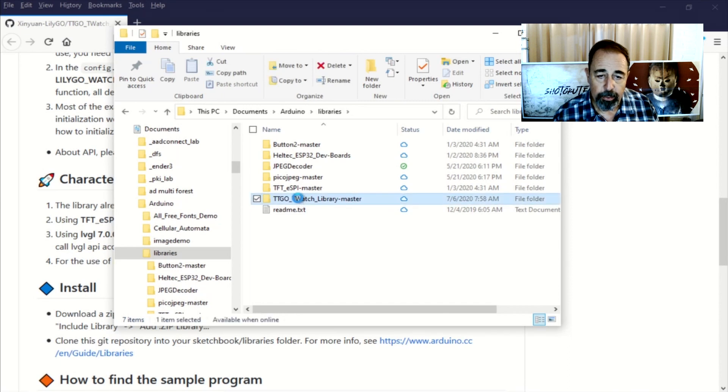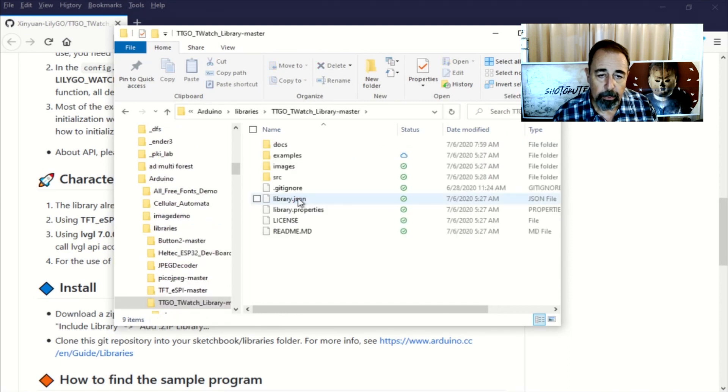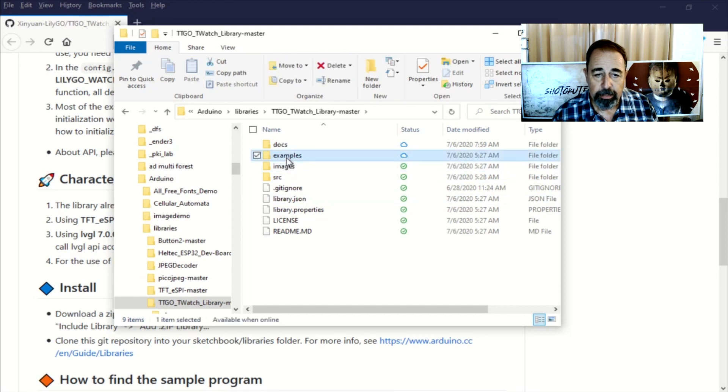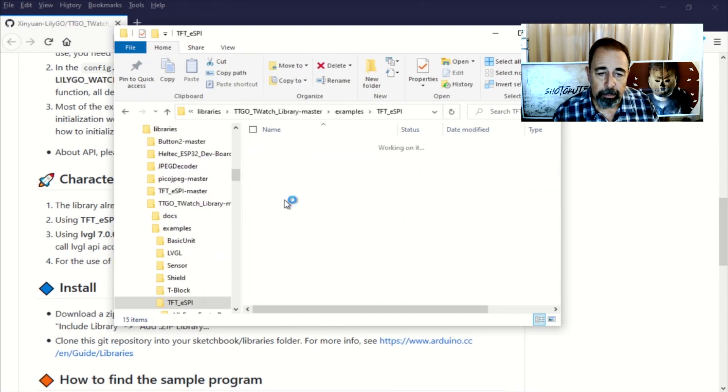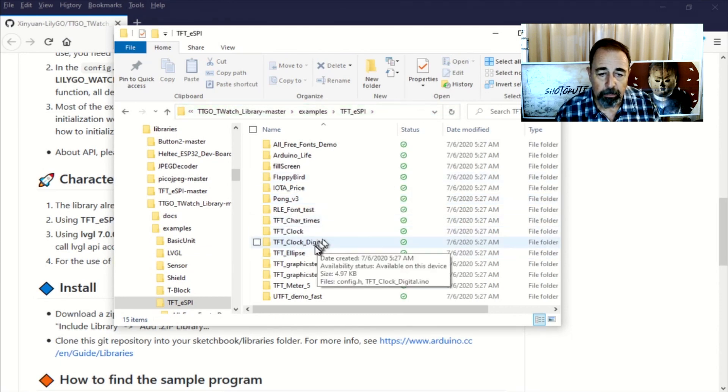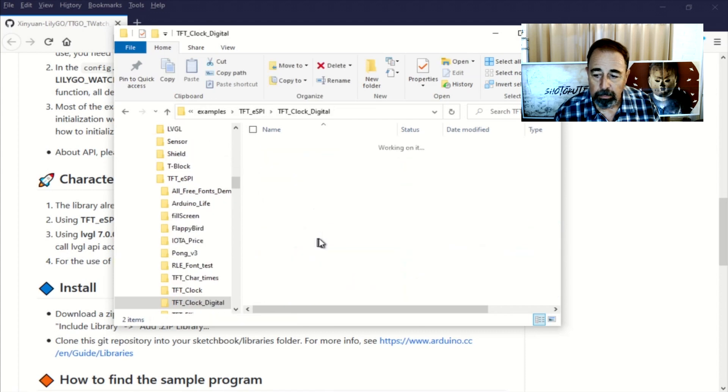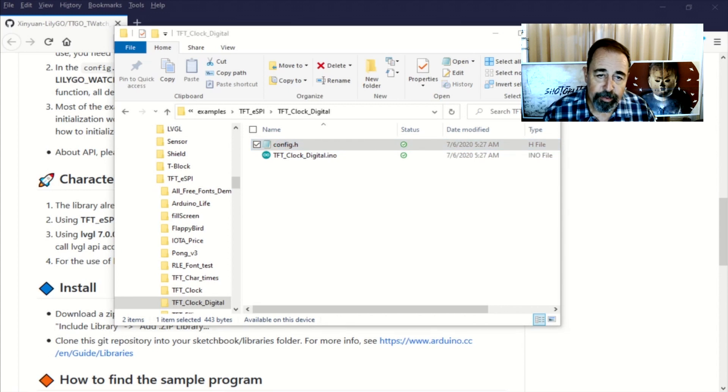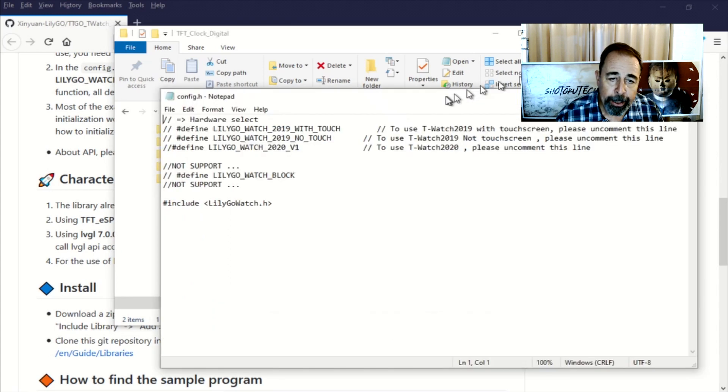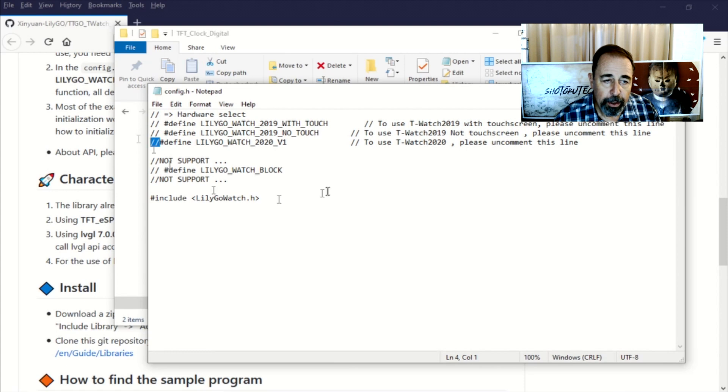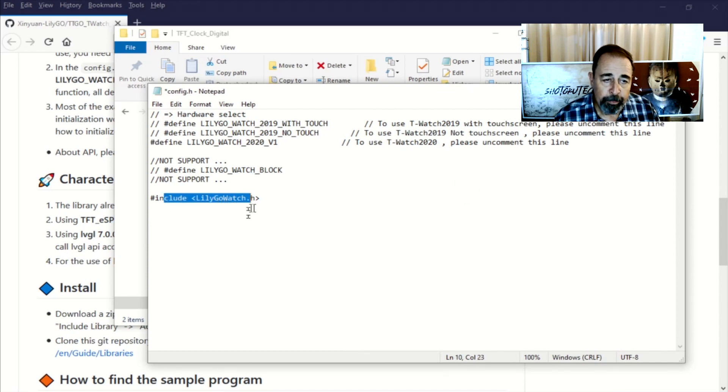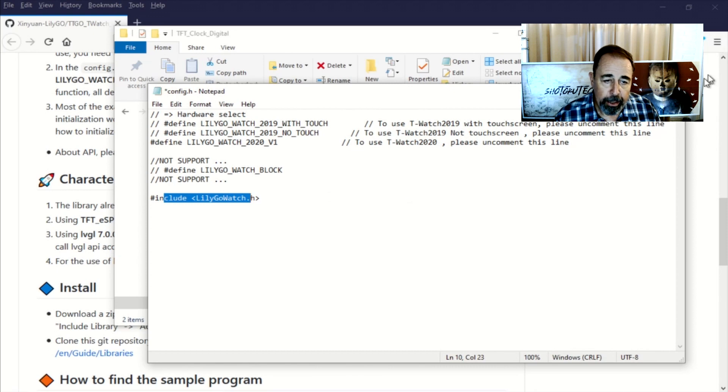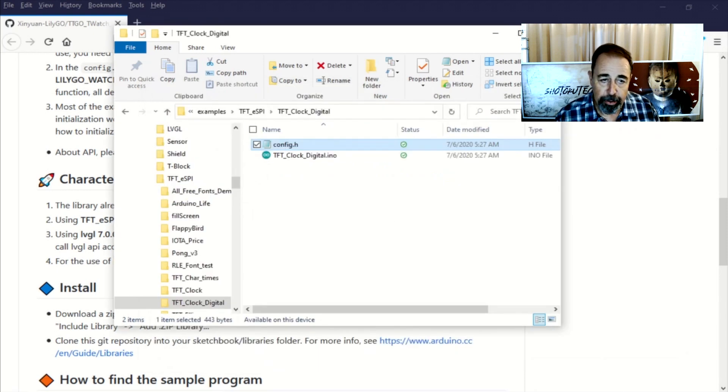There it is, T-TGo T-Watch library master. Here's the examples. And let's just pick an example. Here's digital clock, we'll go with that. And there's the config.h file. And we really just need to find the line that has the model of the watch that we want and clear the two slashes in front to uncomment that line and then save it. So we're going to go with the LilyGo watch 2020 v1, clear those two slashes and then save it. And then it includes the LilyGo watch H that has all of the features that are selected by that definition.